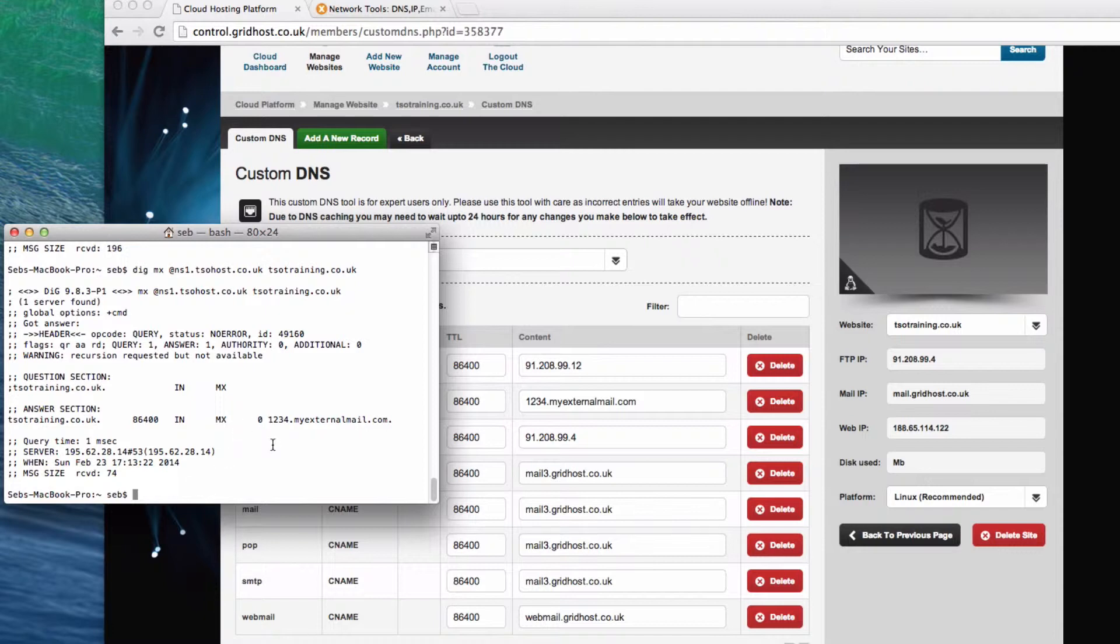You might wonder, why is it a host name? Surely emails usually run, or surely computers run on IP addresses. With mail records, with MX records, they always need to be a host name.